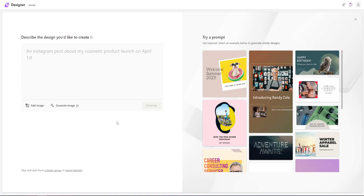After you have entered the Microsoft Designer website, you can see a prompt that says 'describe the logo you would like to create.' You can use this to create flyers, logos, and things like that. You can type something out and Microsoft Designer will automatically generate it for you, or if you want, you can use a reference image.